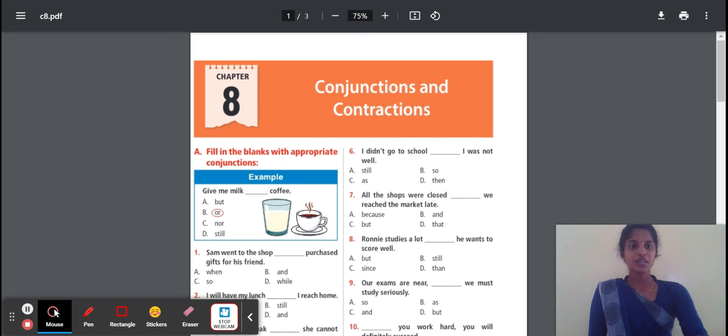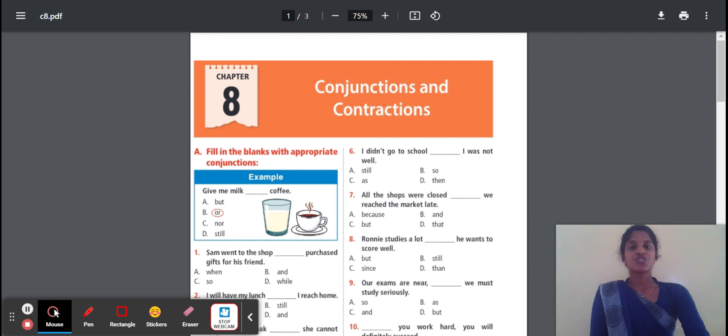Hello everyone. Here we can prepare for the International English Olympiad exam for Grade 4. Chapter 8: Conjunction and Contraction.